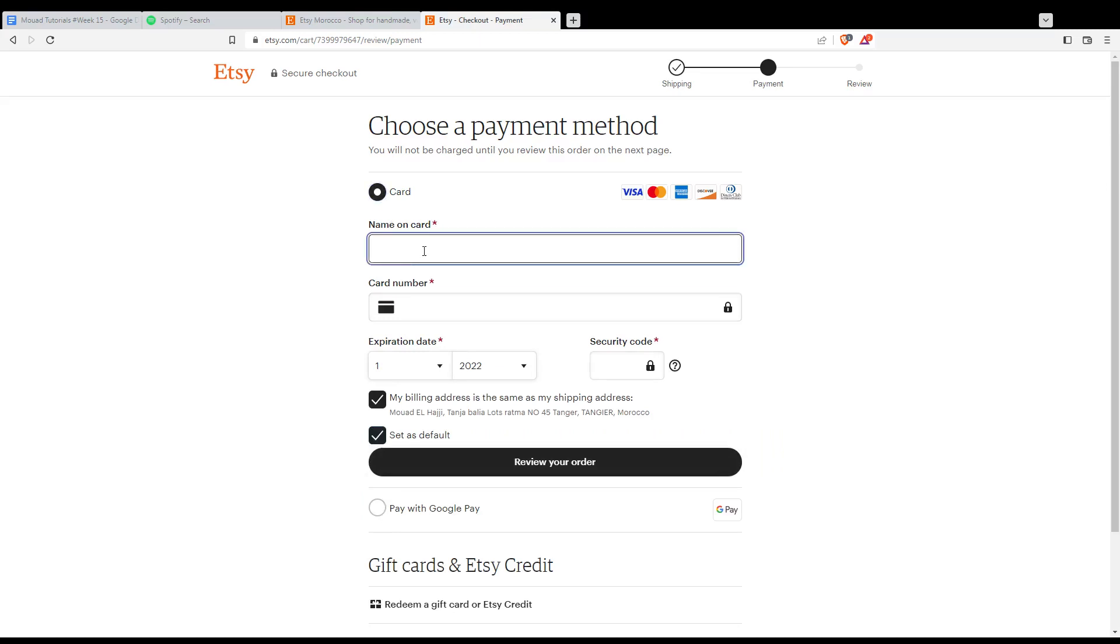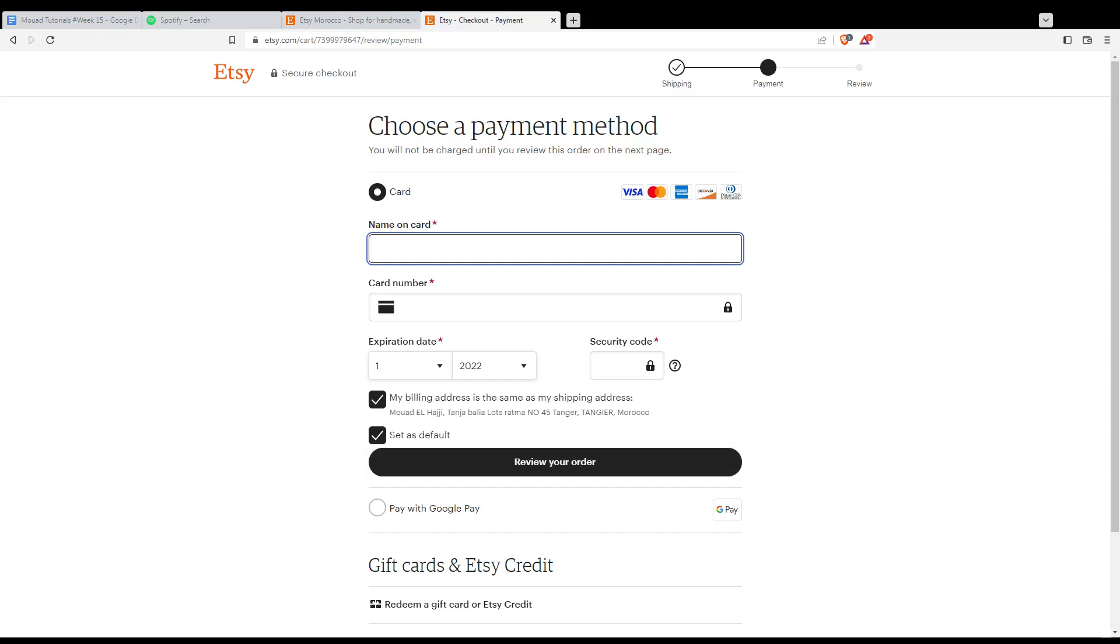So as you can see here, you will need to fill your card information. Then you will need to review your order and confirm it or submit it. So that's it for this tutorial. I hope you like it. Thank you guys for watching. Goodbye.